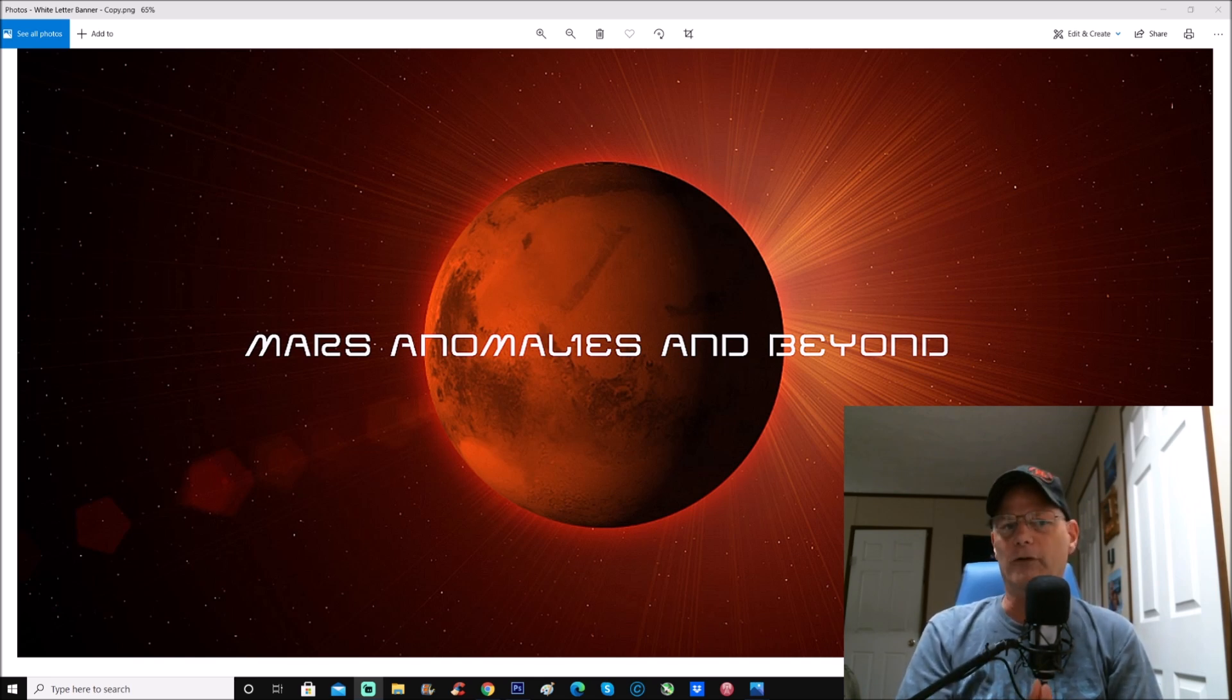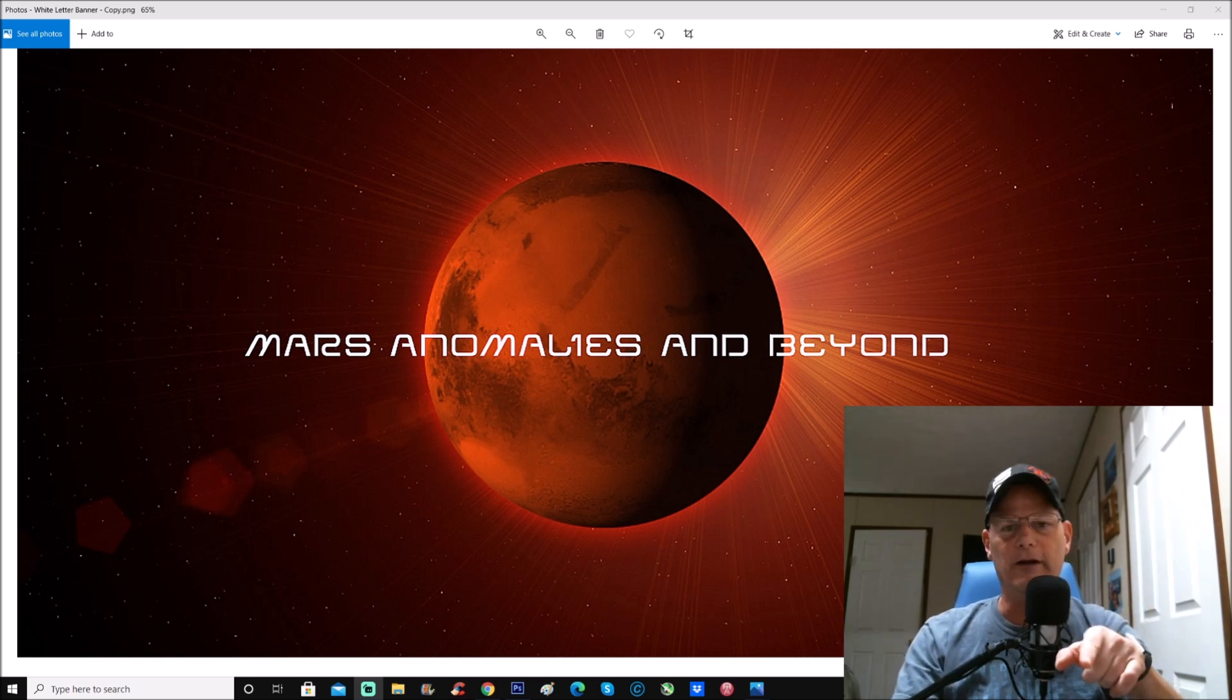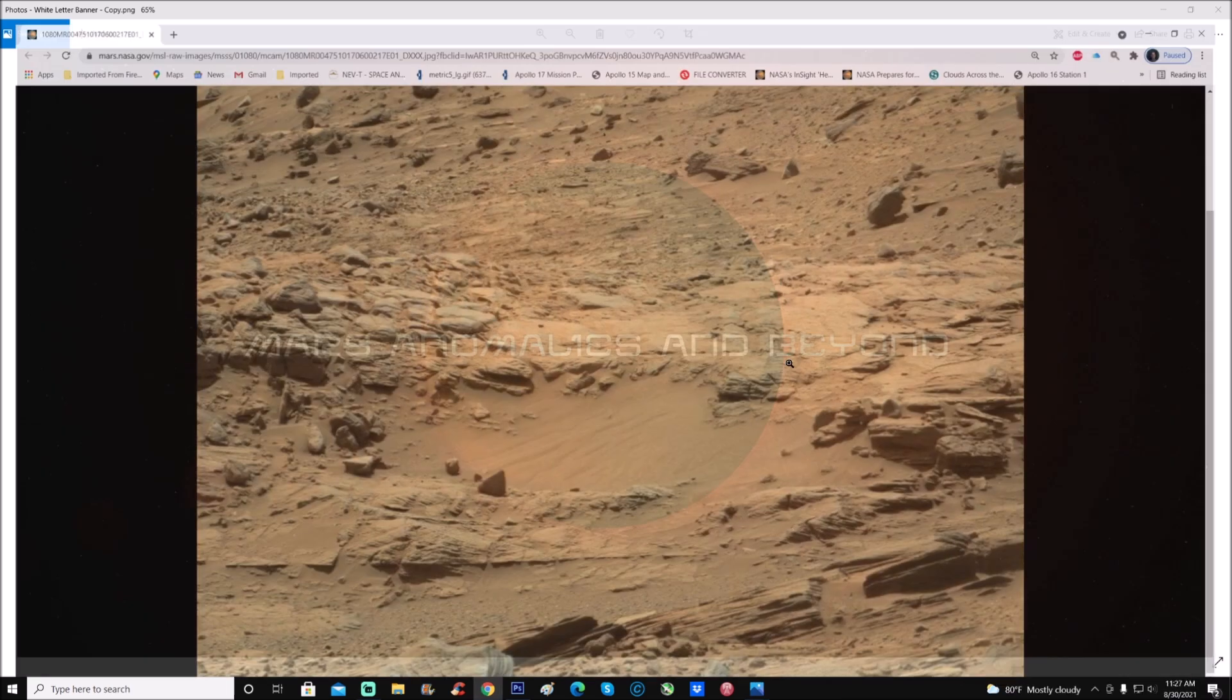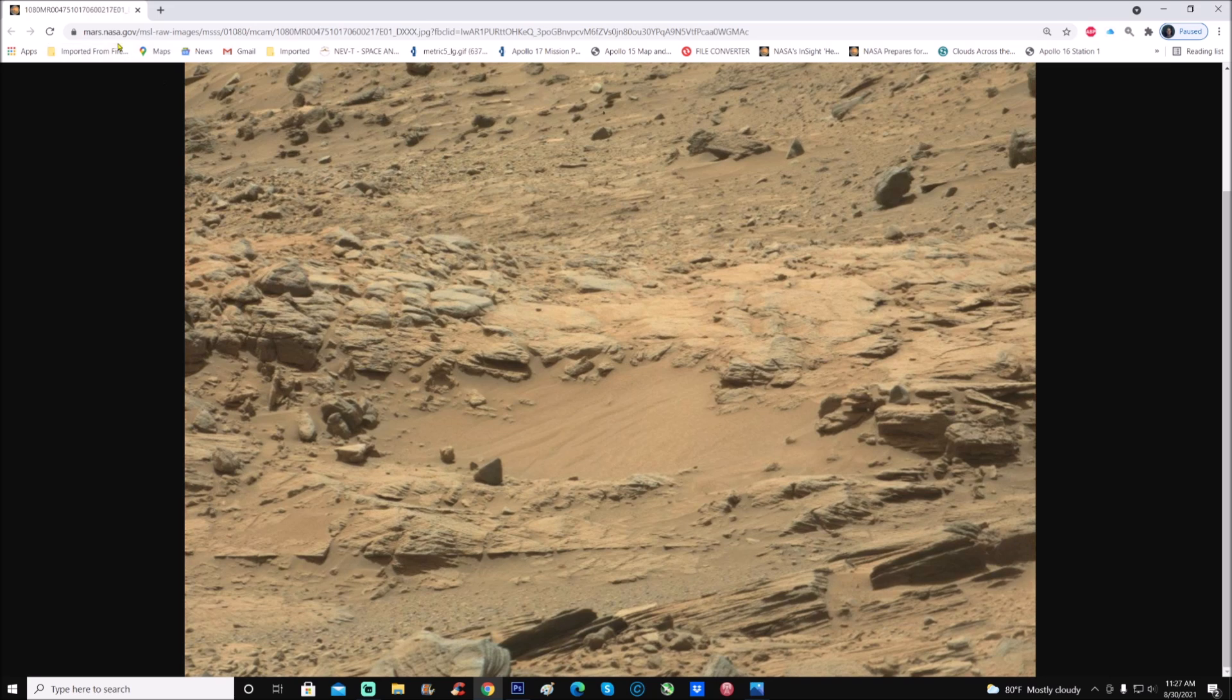This photo we're going to look at is from Curiosity Rover, and it is from Sol 1080. Let's just jump right into it and show you the link. This is the photo here. You can see at the top it is mars.nasa.gov, raw images MSSS 1080, and it is the Mastcam. You can see this is a pretty decent photo.